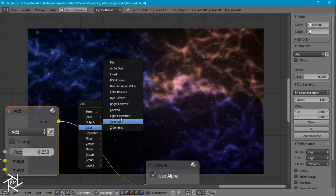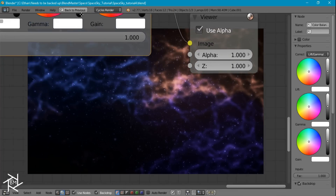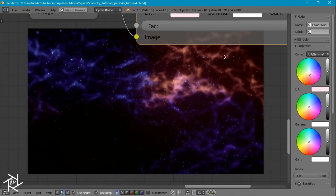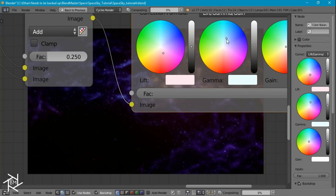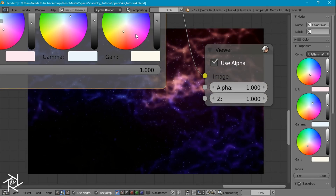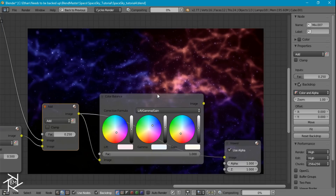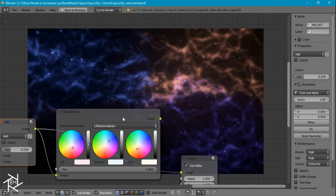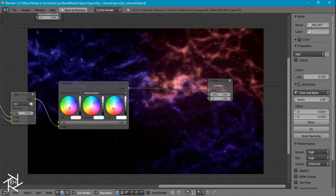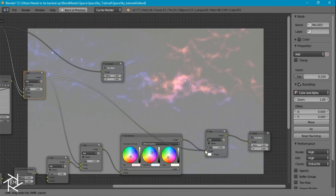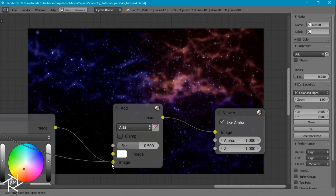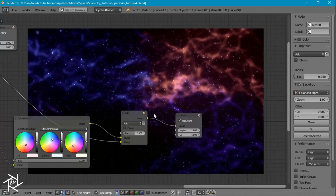Now I'm going to add a color balance node so I can tweak the colors a little bit. I want to change this first color to a slightly pink-red color, but not too saturated. I also want to increase the second one to a more bluish color. The last one I'll make more orange-ish. I'm going to duplicate our add node one last time and plug in our stars, setting this one to 0.5. I'll switch the two around — and that's looking really good.